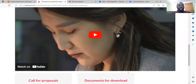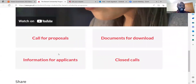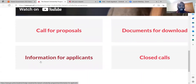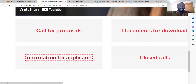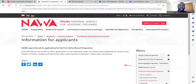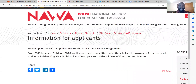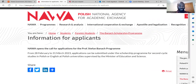When you come to this website, look at the information for applicants. This menu is very important because it gives you more ideas as to what you do in the application process. On this side of the website, you can see the deadline for the application of the Professor Stefan Banach Programme. The call for application opened on 28th February and is going to end on 31st March 2021.